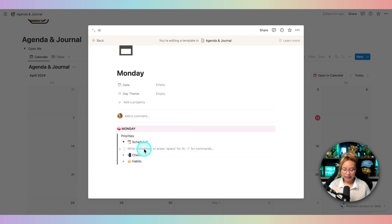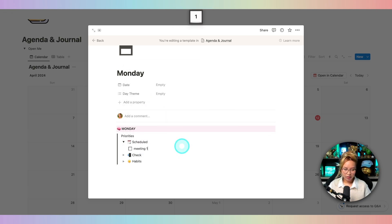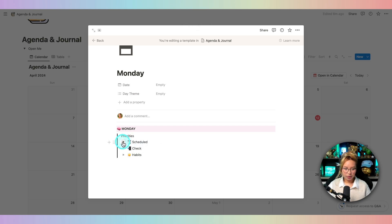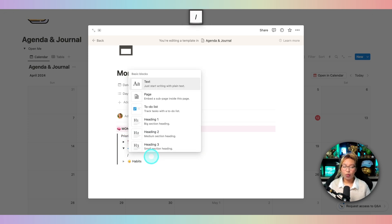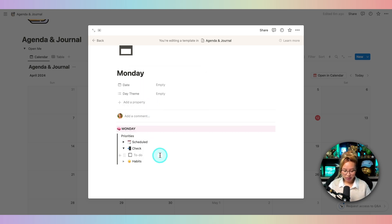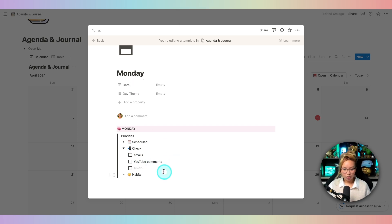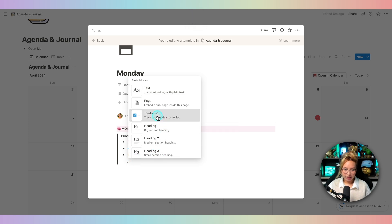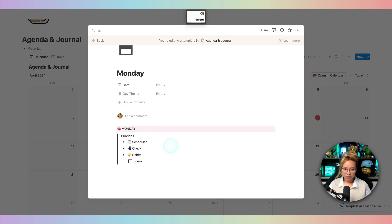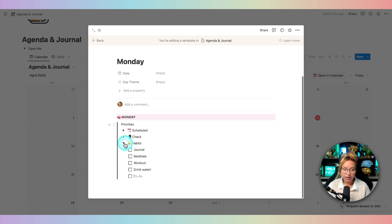Inside the Scheduled toggle, you can add a checklist — so a to-do list — and name items like Meeting One, Meeting Two, and so on. For the Notifications toggle, I'll add a to-do list for things like Emails, YouTube Comments, etc. And underneath Habits, same thing — put in the habits you want to do: Journal, Meditate, Drink Water. You can make this as elaborate as you want. Then close it out.